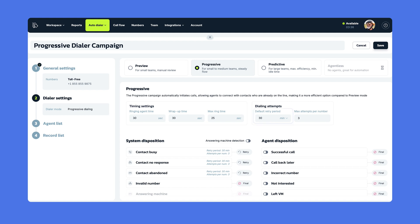Finally, max attempts per number is the limit on how many times that you will dial each number associated with the contact.